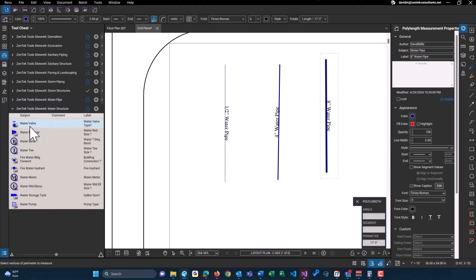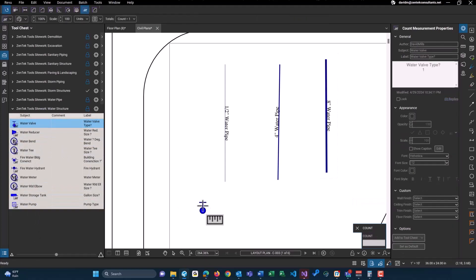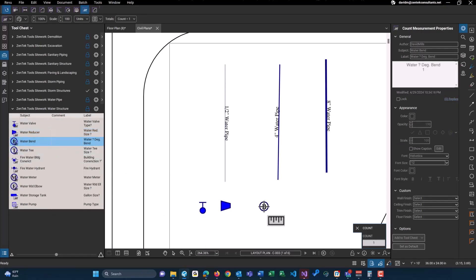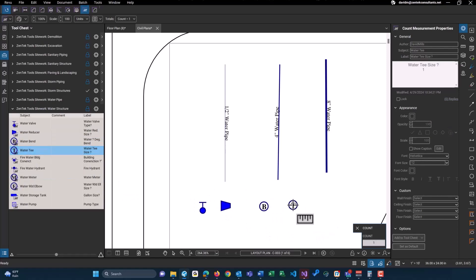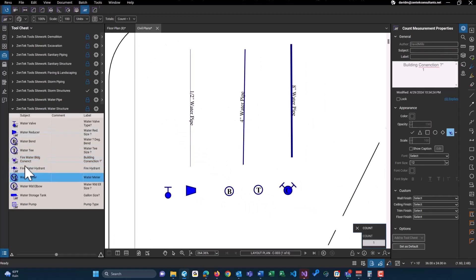Last but not least, we also have different types of water structures such as valves, bends, and tees. So I'll place these on our drawing here for us. So there's the valve, here's our reducer, here's our water bend, water tee, fire department connection, and hydrant.